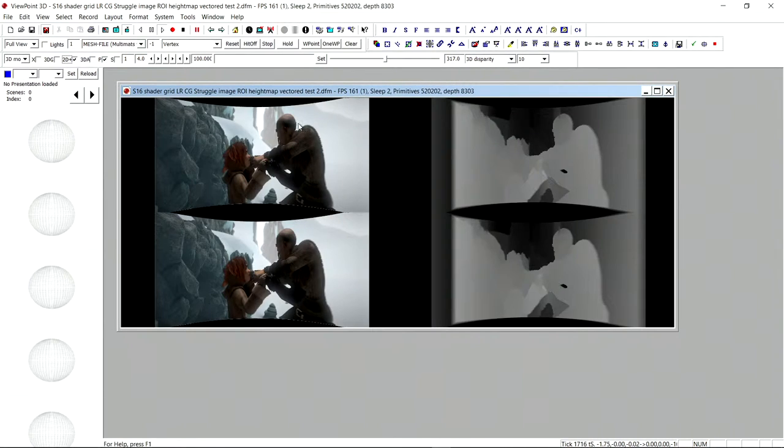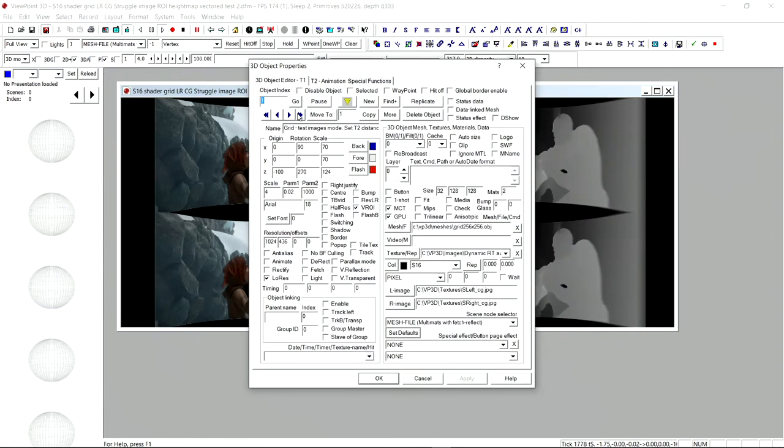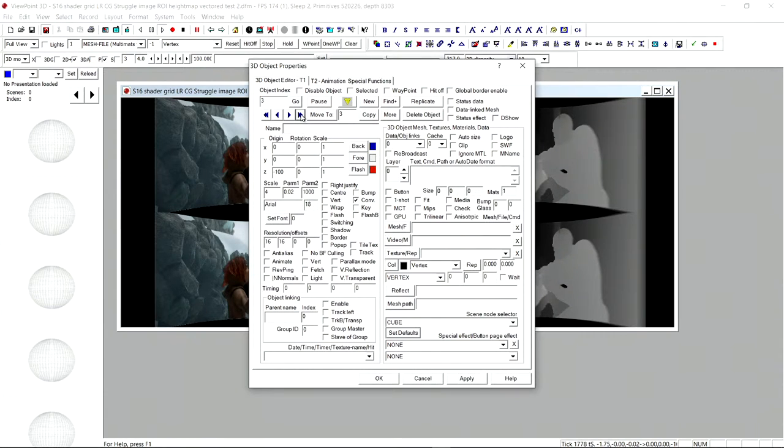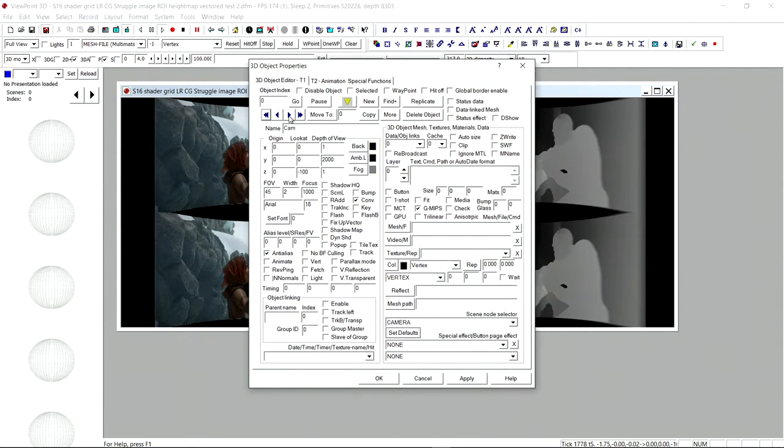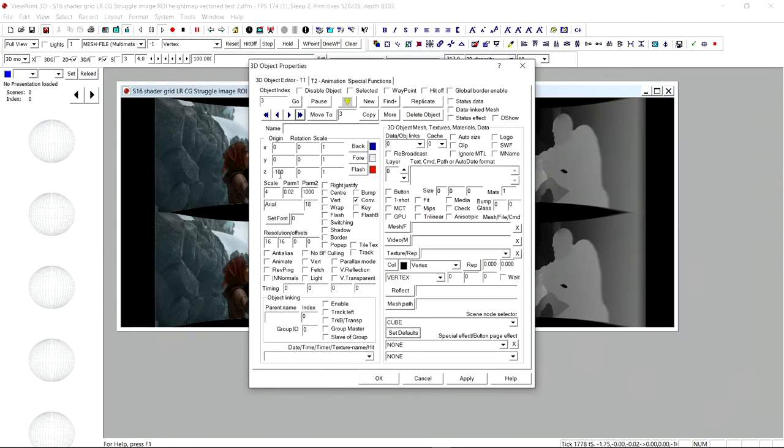2D plus depth, again we see the depth map, and of course what we can do with viewpoint then is we can add objects very easily to the scene to annotate our left-right stereo images, as you can see here.